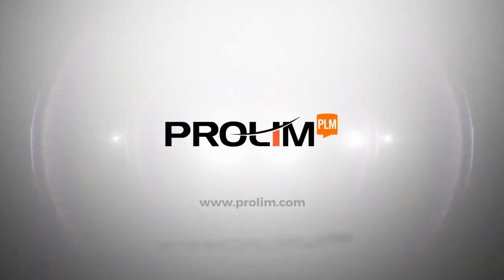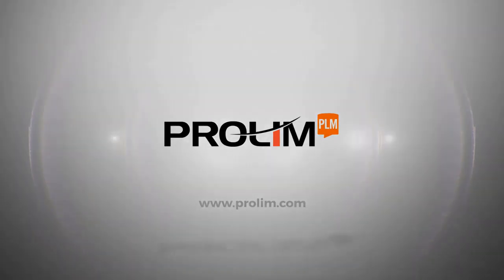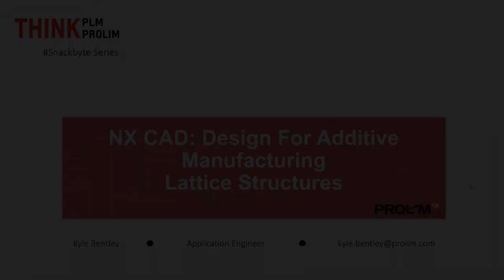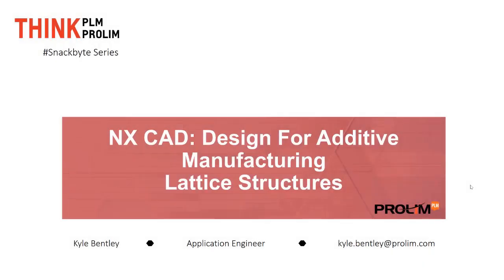Hello, my name is Kyle Bentley. I'm an application engineer with Prolin PLM, and in today's snack byte video we're going to be looking at design for additive manufacturing. In particular, we're going to be looking at lattice structures.